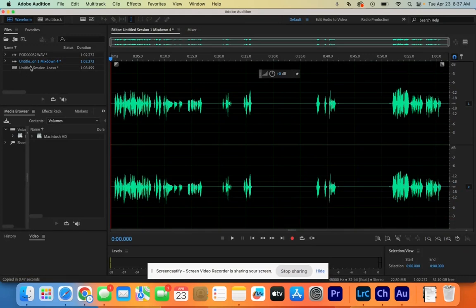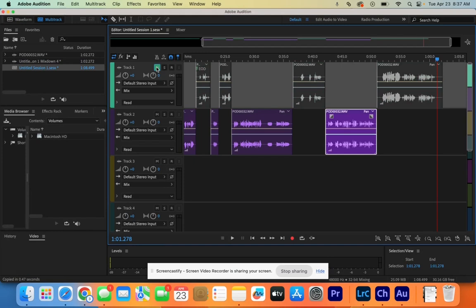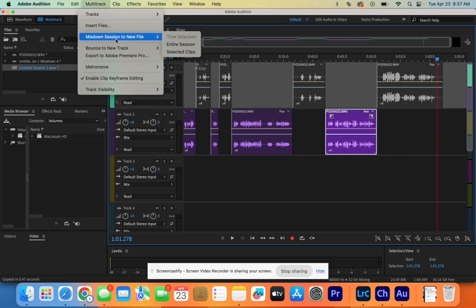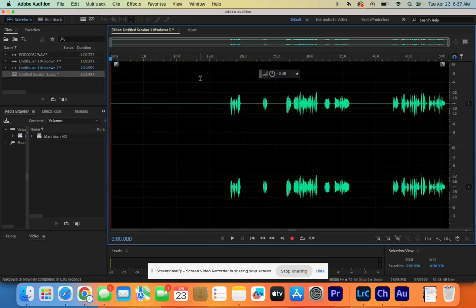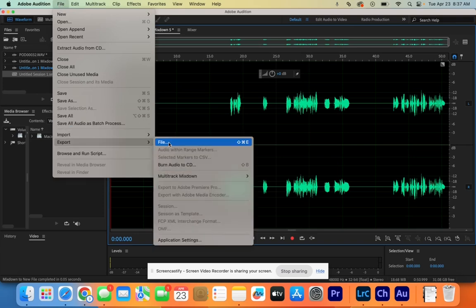Double click on Untitled Session Number One. Uncheck the M on track one and check the M on track two — that mutes the top track and unmutes the second track. Then do the same thing: Multitrack, Mix Down, Entire Session. Go to File, Export, File, and this one will be named person two, going to the desktop as MP3.